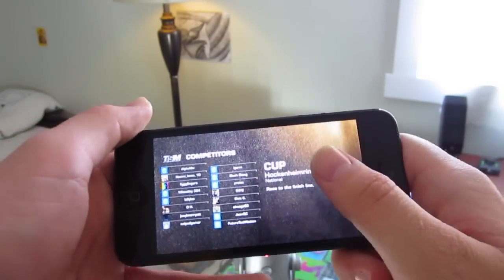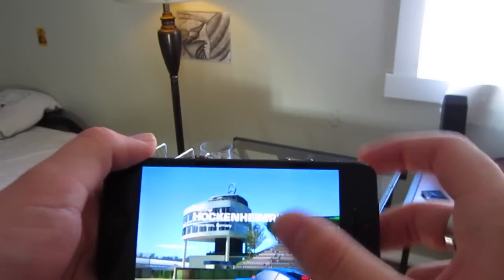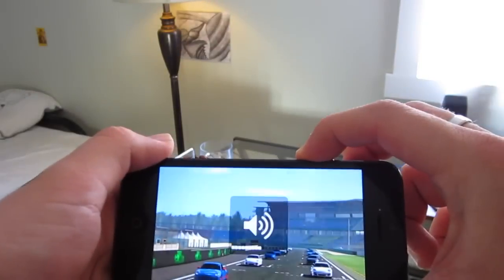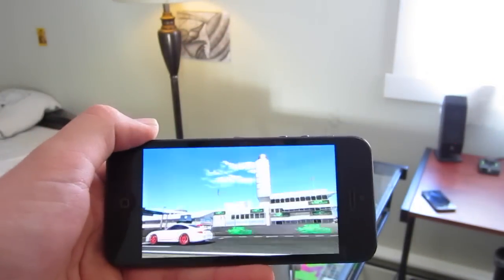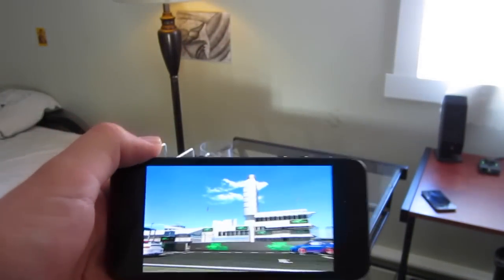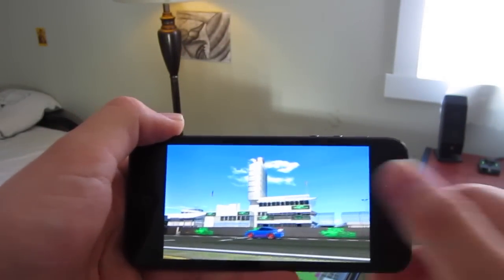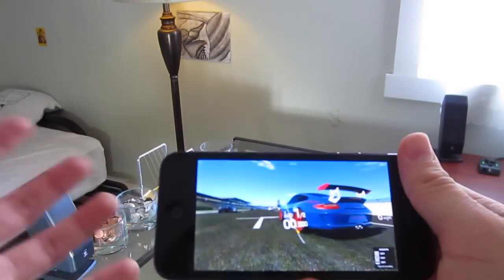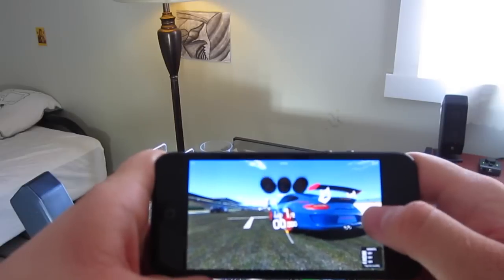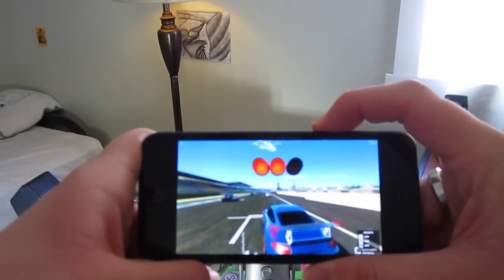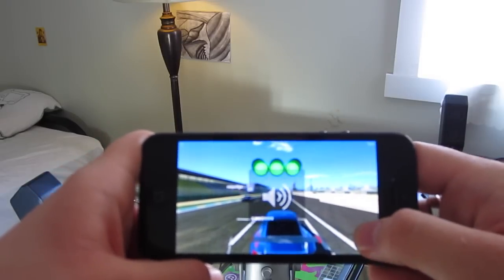I just want to point out that Real Racing 3 is actually free. It's in the free category, it's in the top 5, so you can definitely go check it out. It doesn't hurt to download it — it does take up some space, but again, it is free, so definitely check it out.